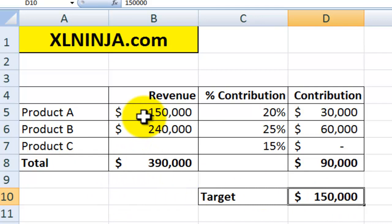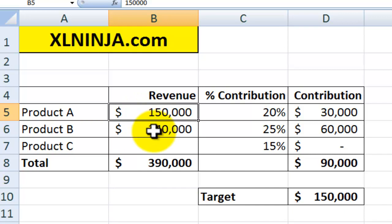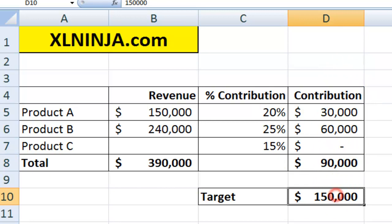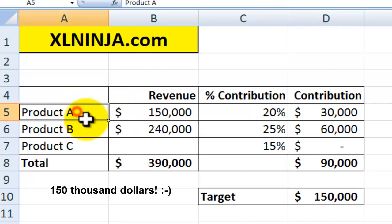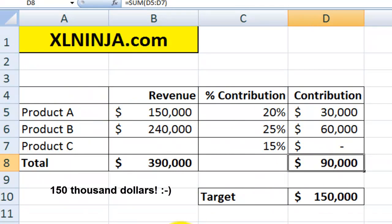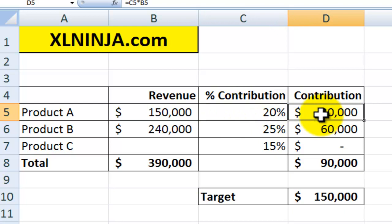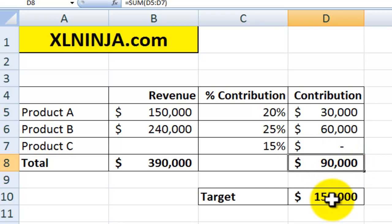What you have at the moment is you know how much you've sold of product A, how much you're going to sell of product B. You need to find a number for product C, which is still a bit flexible, to get your overall contribution for the year to $150,000. At the moment with products A and B you only get to $90,000. You have the revenue for the products, the margin, the contribution — which adds up to $90,000. You need to get to $150,000.